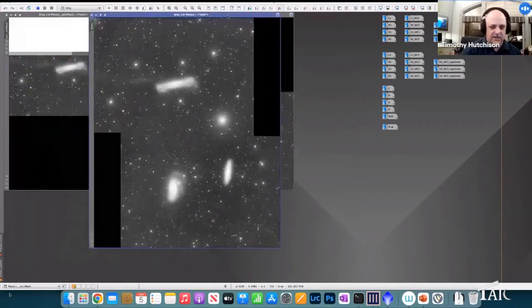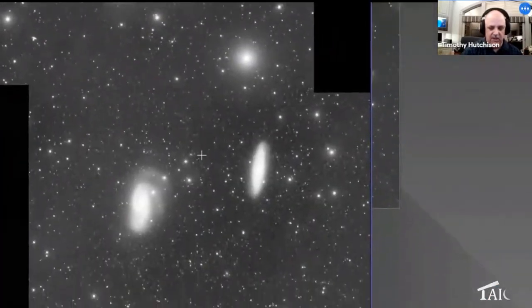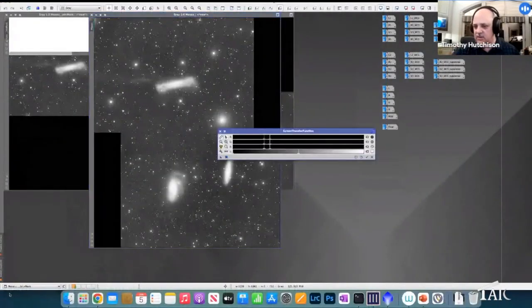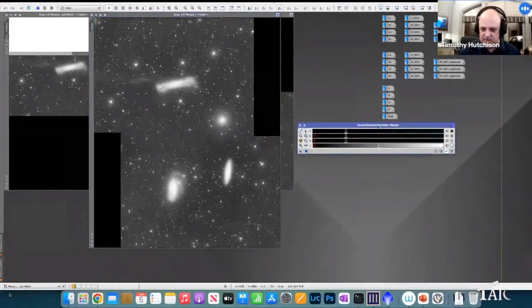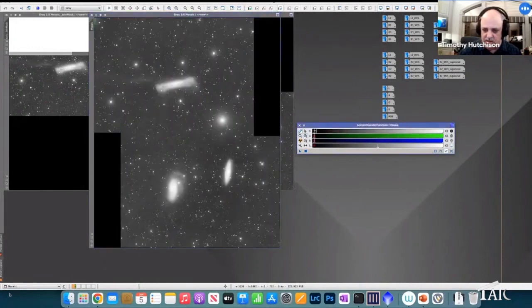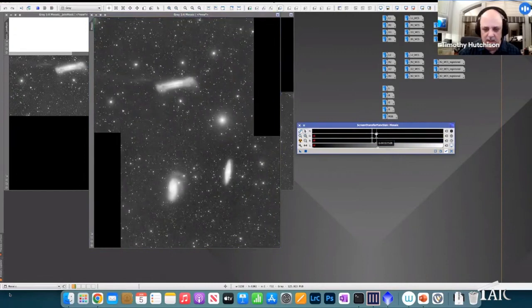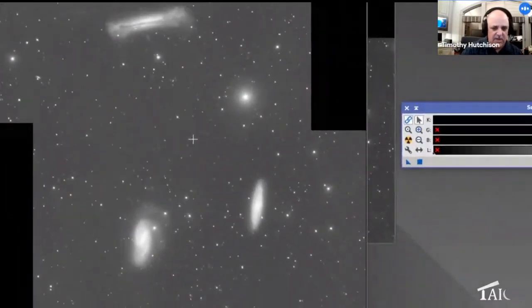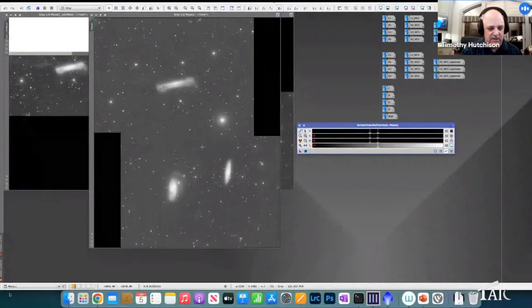Zooming in, you can see a pretty clean join between the two images. Let me do a better stretch to show it more clearly. There — you can see it looks pretty clean with no visible seam.